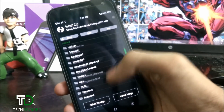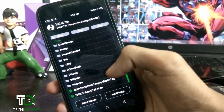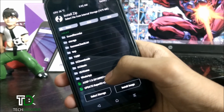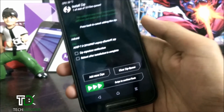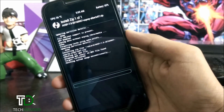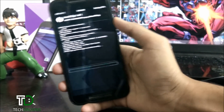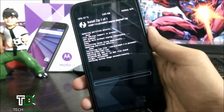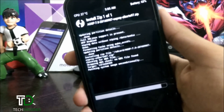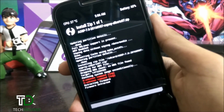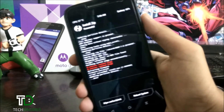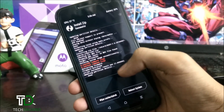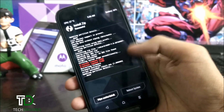Now click on Install and select storage, then select internal where you have saved the file. Click on the Android 7.0 Nougat AOSP ROM and just install it. The ROM is now flashed — there are two unknown errors but just reboot the system.